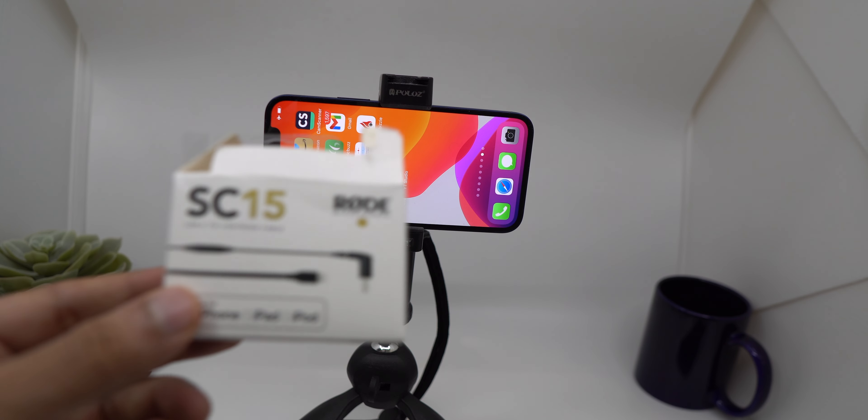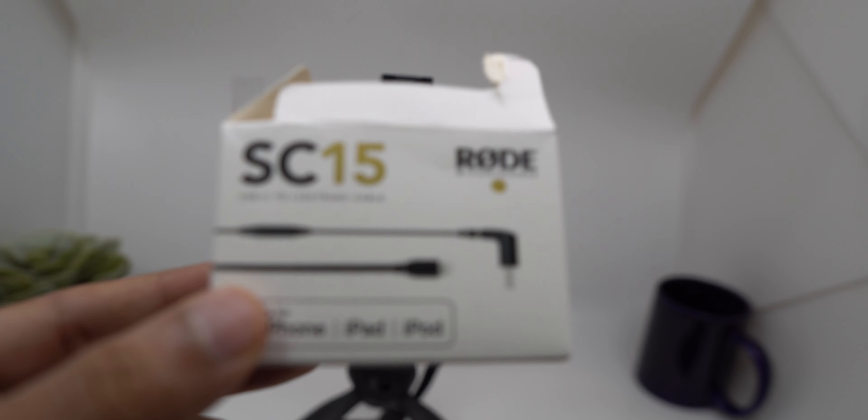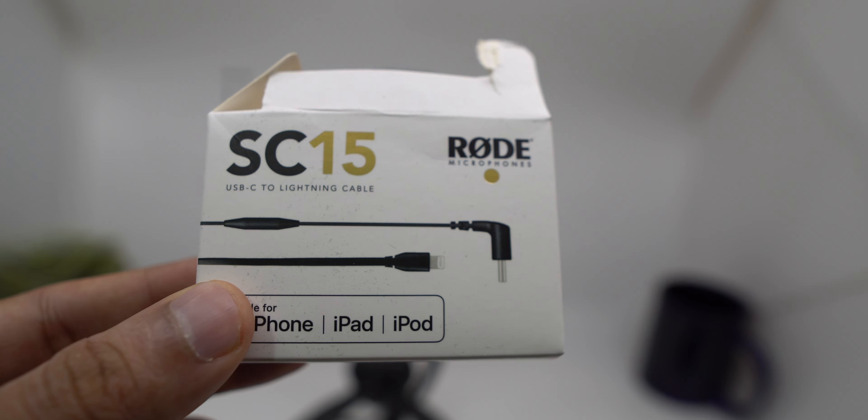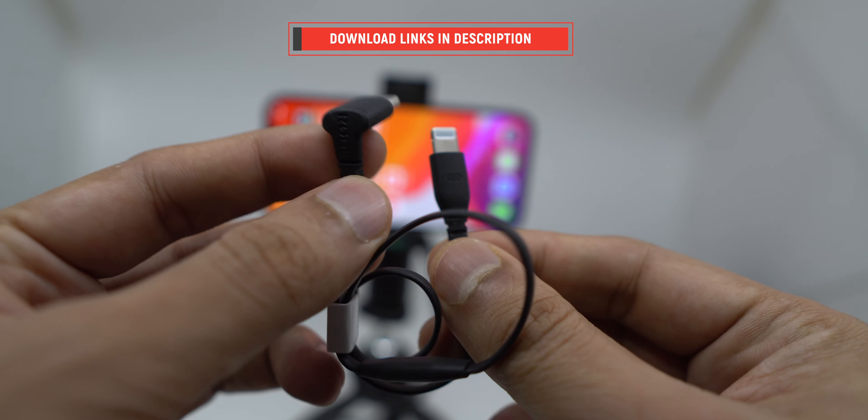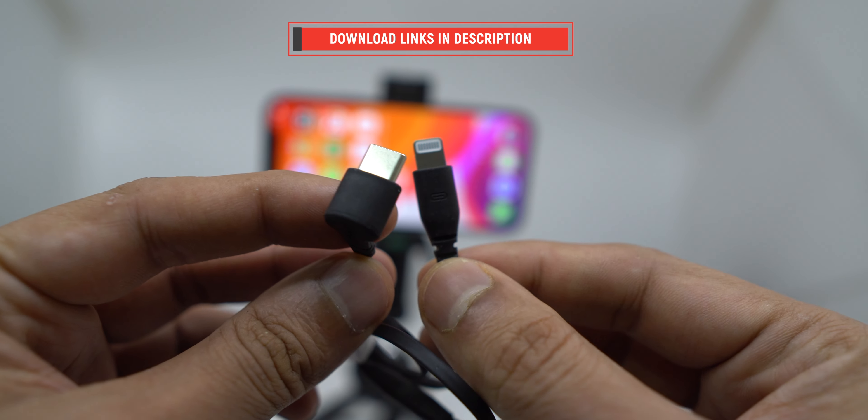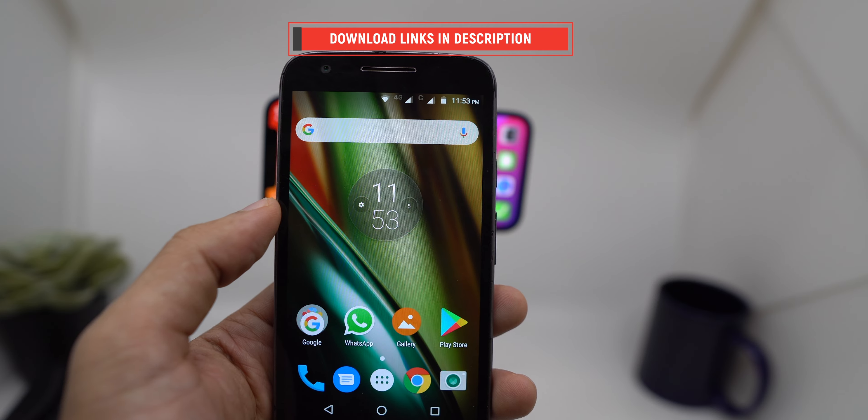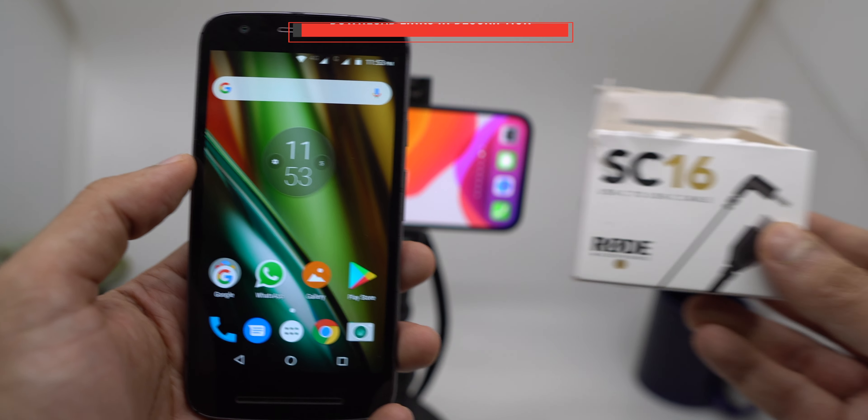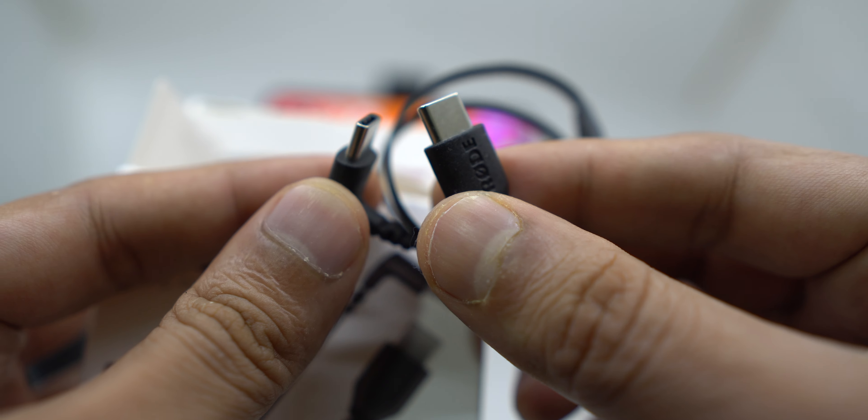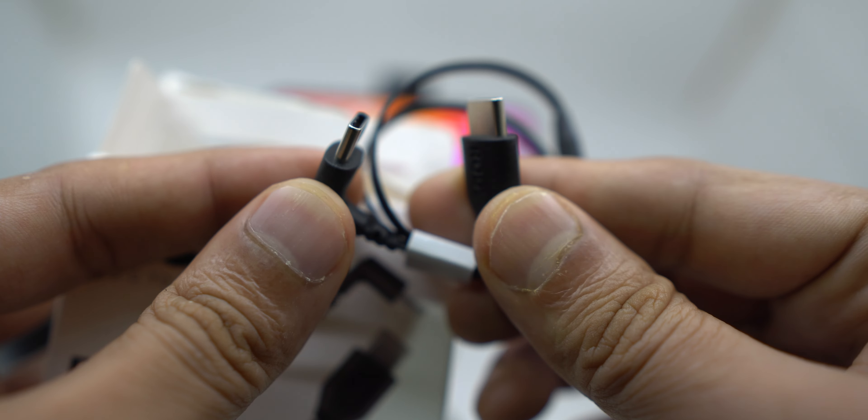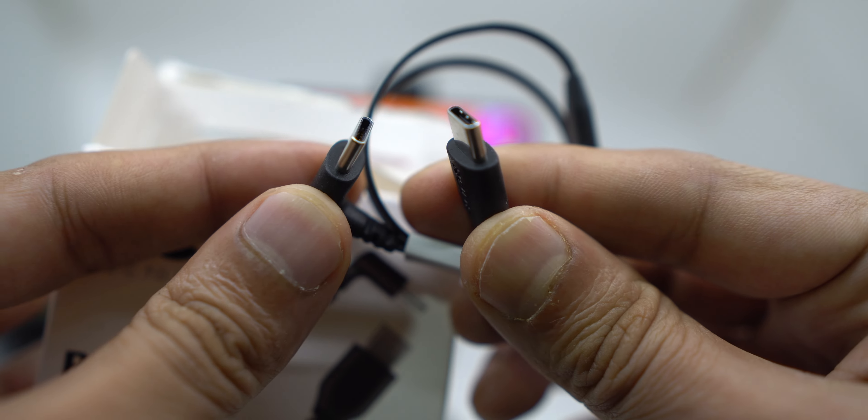To connect with your iPhone or even iPad, you need the SC15 USB-C to Lightning cable. Links in the description below. If you have an Android smartphone with USB-C port, you need the SC16 USB Type-C to C cable for connectivity.